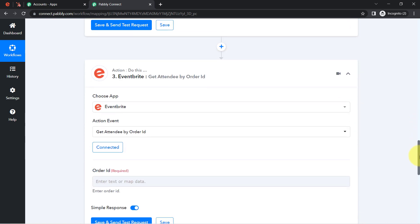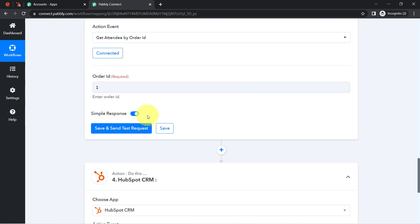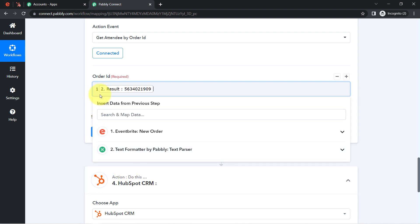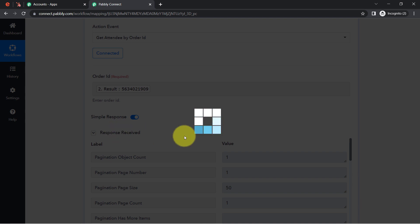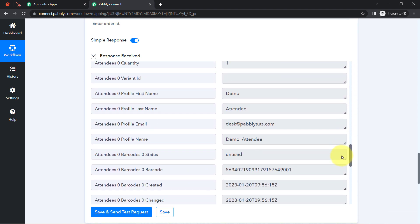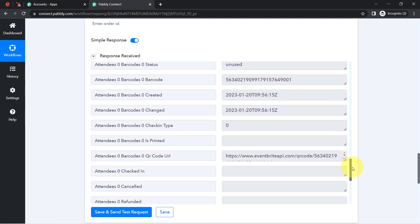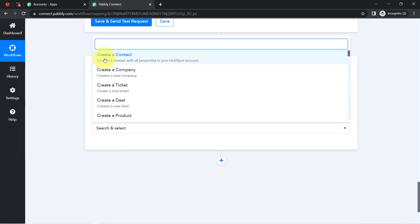With this order ID, I will fetch the attendee details. I first save the automation with a dummy value to refresh it so I can access the fresh data. After refreshing, I remove the dummy value, map the order ID, and click the button. I receive the exact data used at registration: first name, last name, profile email, and profile name. We have successfully fetched the attendee details, which I will now send to HubSpot CRM to automatically create a contact.